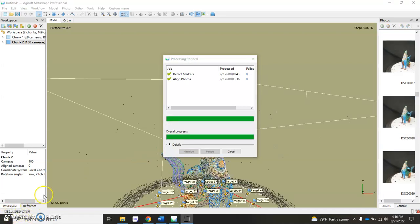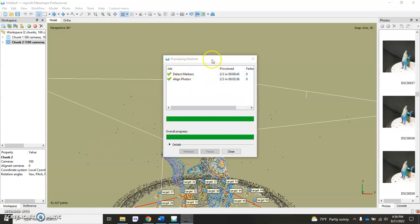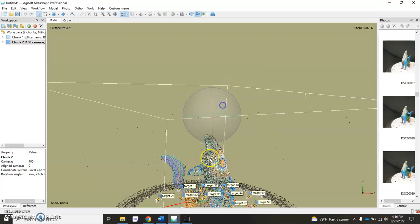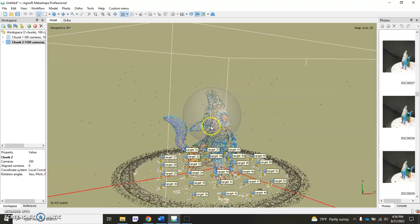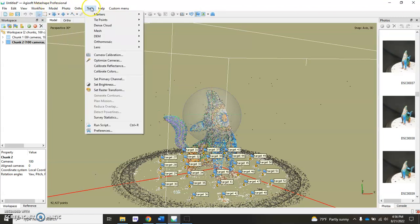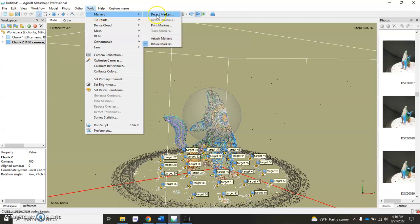Looks like our batch process finished here. This just saves us time and saves us a little bit of clicking, running it all together so that both chunks are completely processed. Just to let you know, you don't have to use Batch Process, you can go chunk by chunk and do the basic workflow yourself, just getting through detecting markers and aligning photos. But don't forget that Detect Markers is under Tools, Markers, Detect Markers.